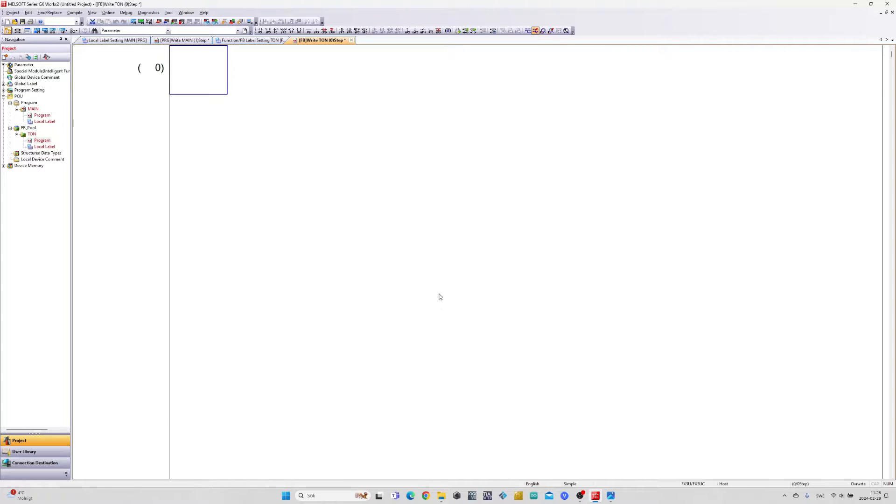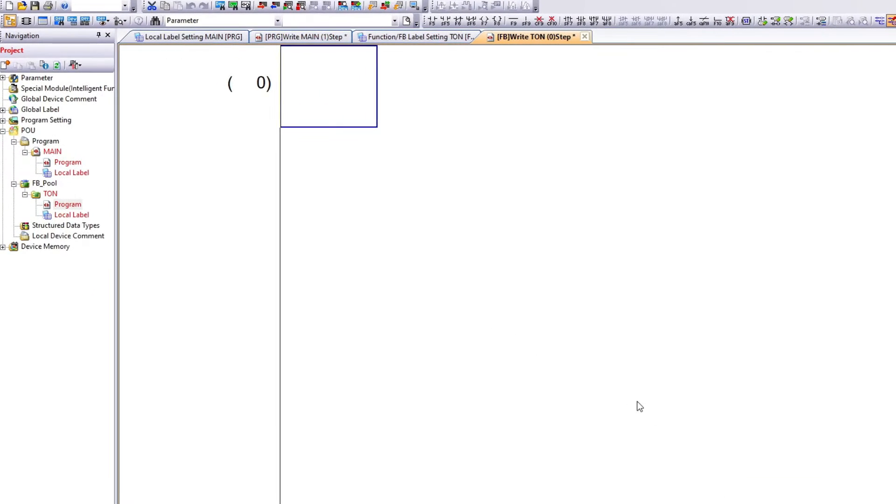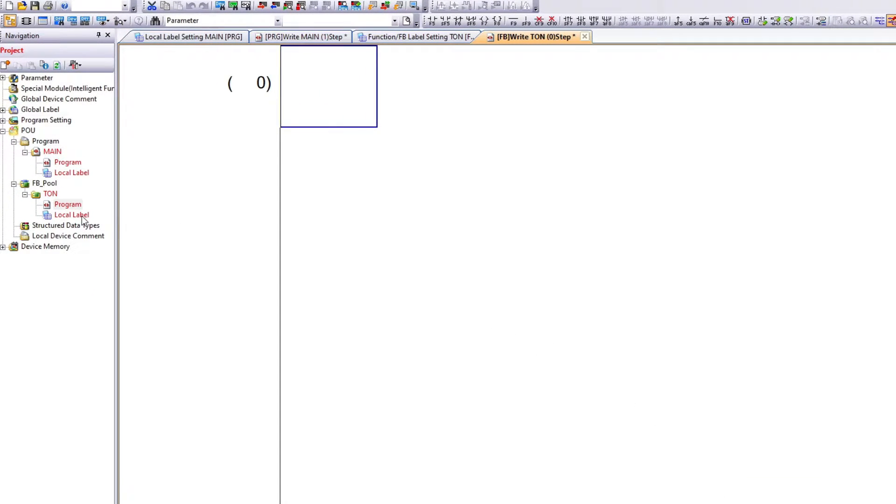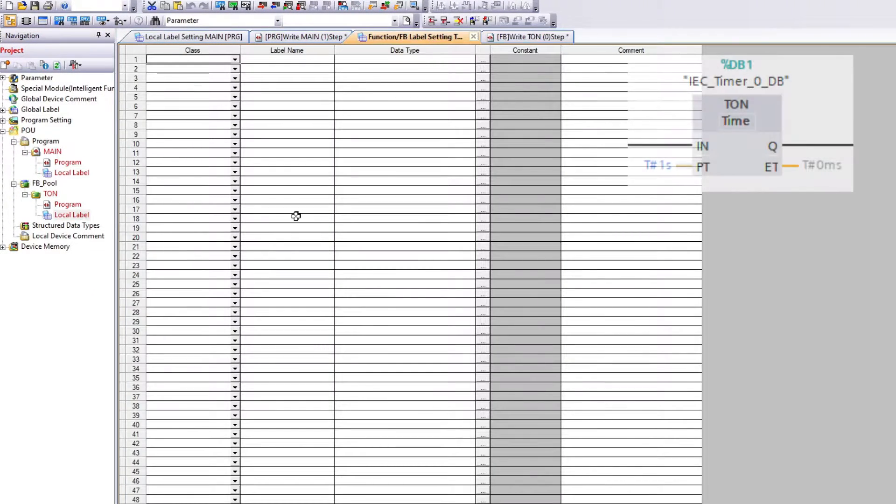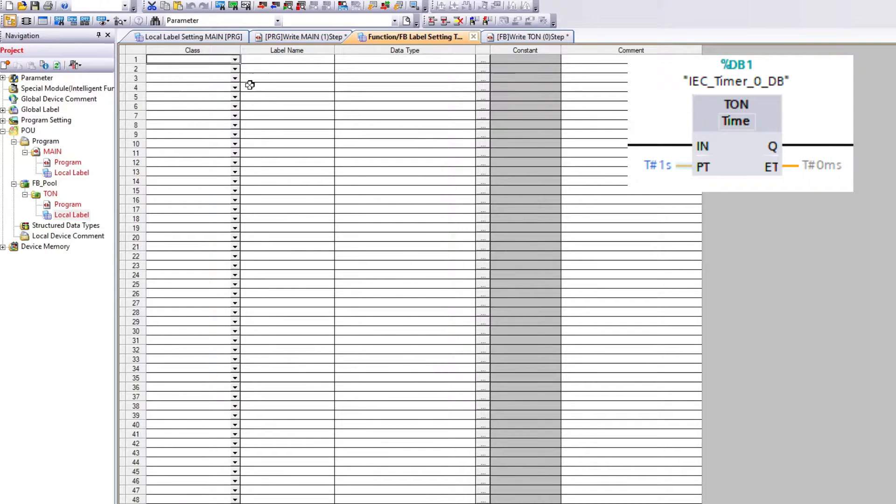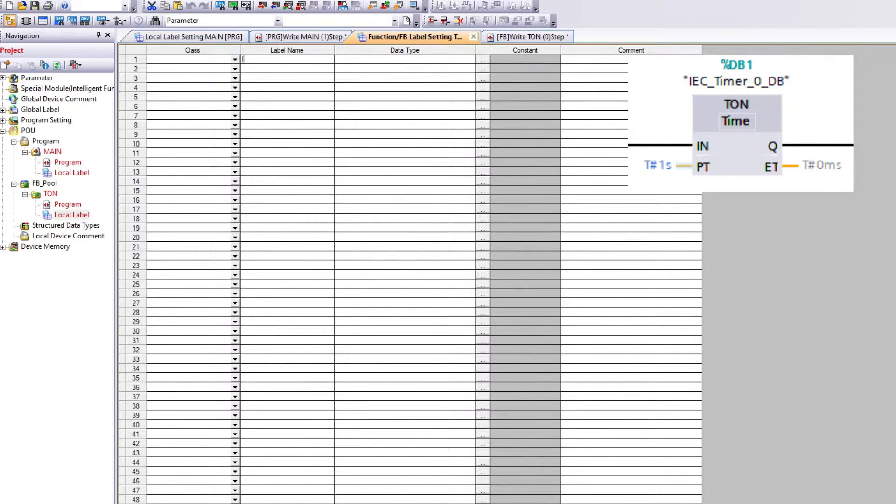I will first add my labels. We will need two inputs, two outputs, one timer, and one constant label that should always be true.